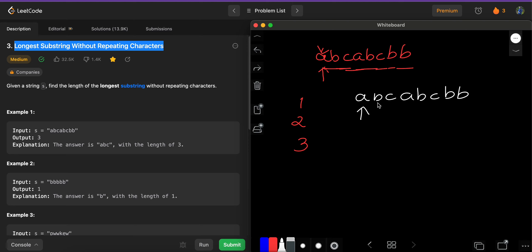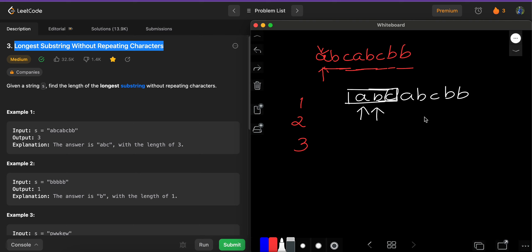Starting with window containing 'a' — it's not a duplicate, so we increase the window size. We add 'b,' giving a window of size two, then add 'c' for size three. All three elements are non-repeating so our condition is fulfilled. When we reach the next 'a,' it's a repeating element, so we decrease the window by deleting from the left.